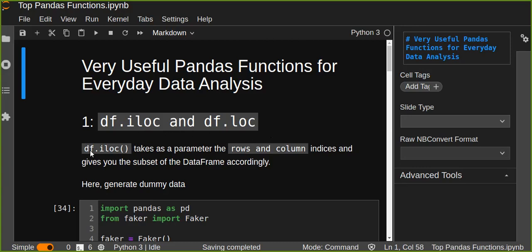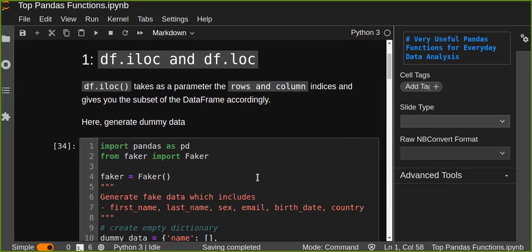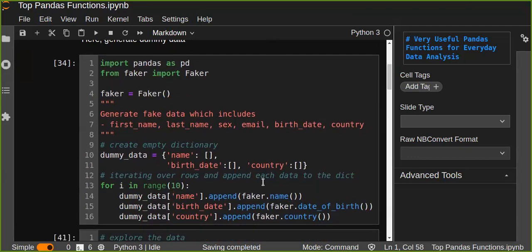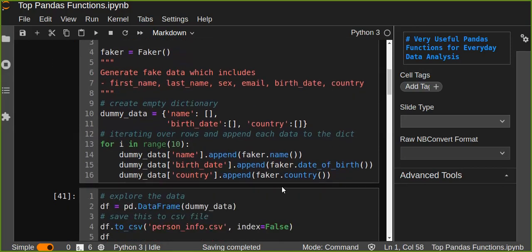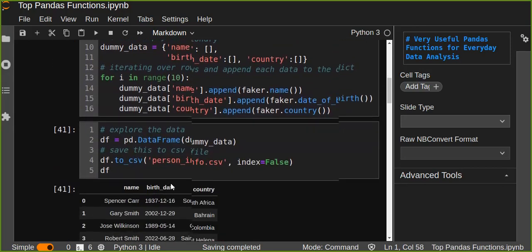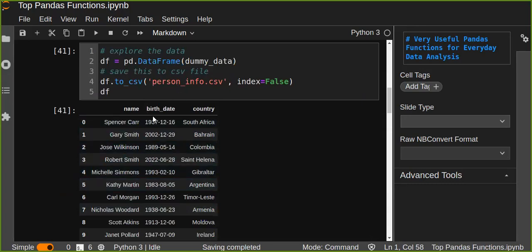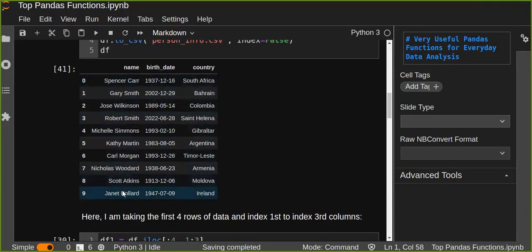The DataFrame.iloc function takes row and column indices as parameters and gives you a subset of the DataFrame accordingly. First, let's generate some dummy data. If you are new to this, you can simply generate dummy data containing name, birthday, date, country, etc., using the Faker Python library, and then generate a DataFrame.